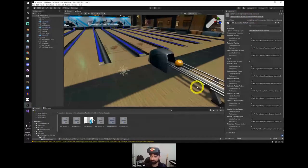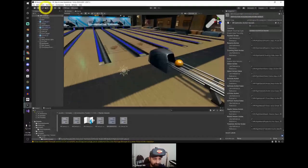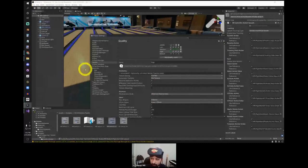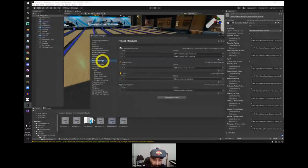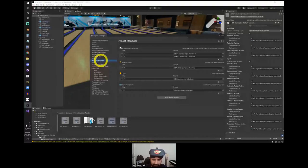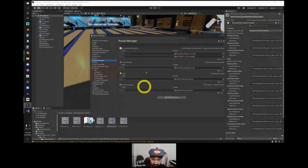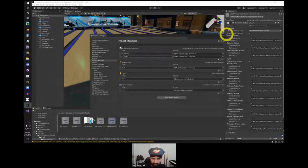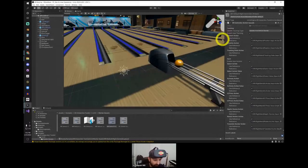Step four is optional but makes things easier to read. Go to Edit, Project Settings, Preset Manager. You can see the default inputs we just added. I'm going to label one 'Right' and one 'Left' so I know for later purposes. That's step four — nice and easy.